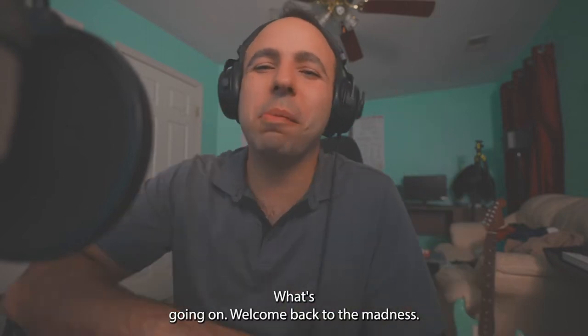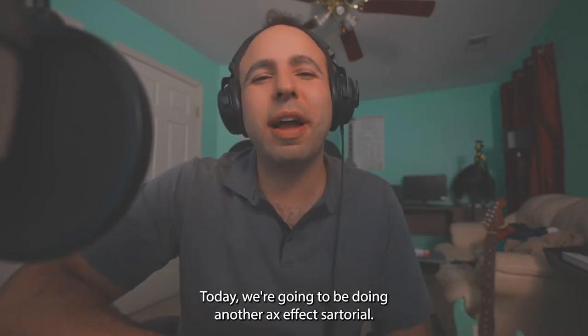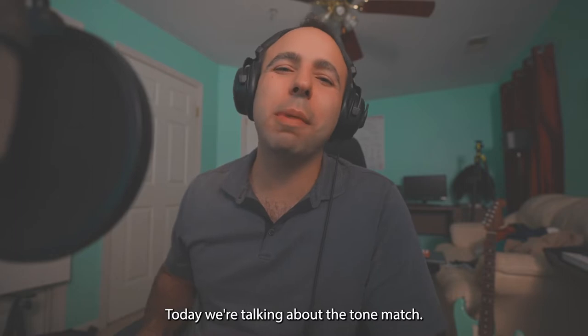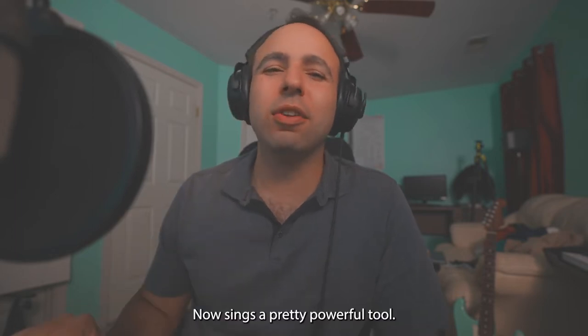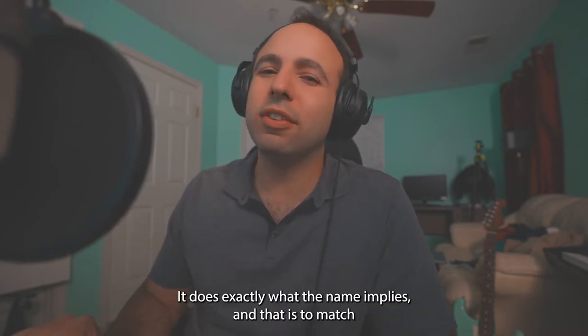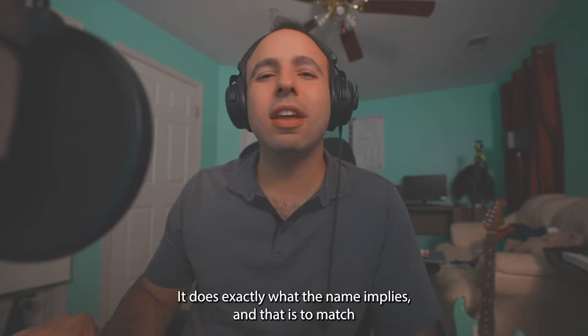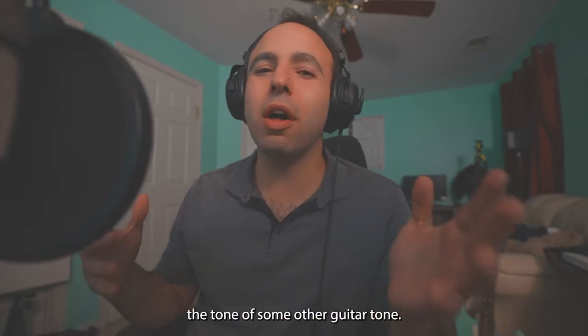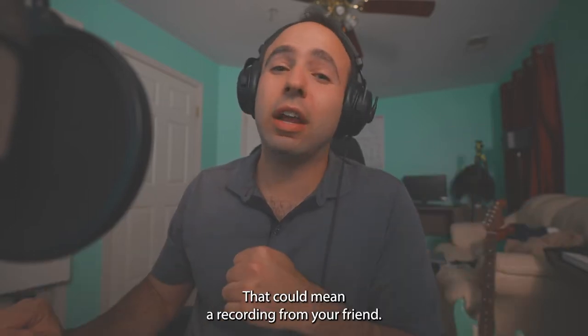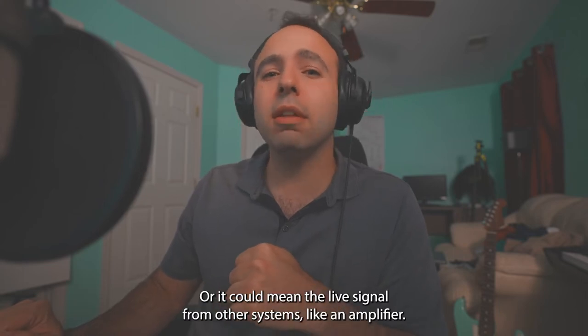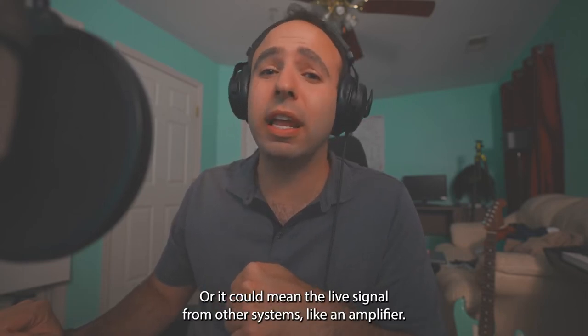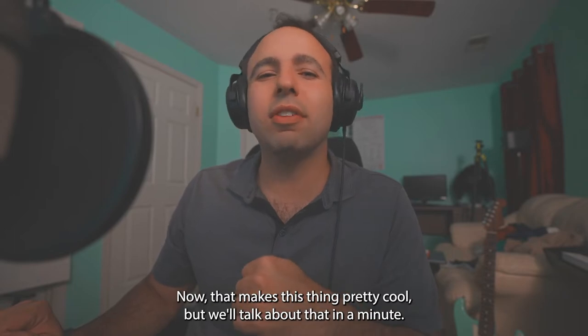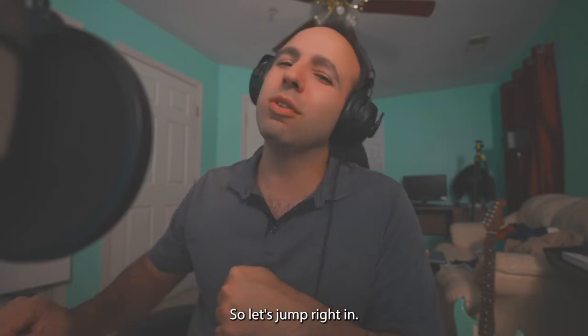What's going on y'all? Welcome back to the Madness. Today we're going to be doing another Axe FX tutorial. Today we're talking about the Tone Match. Now this thing's a pretty powerful tool. It does exactly what the name implies and that is to match the tone of some other guitar tone. That could mean a recording from your friend or it could mean the live signal from other systems like an amplifier. Now that makes that seem pretty cool but we'll talk about that in a minute so let's jump right in.